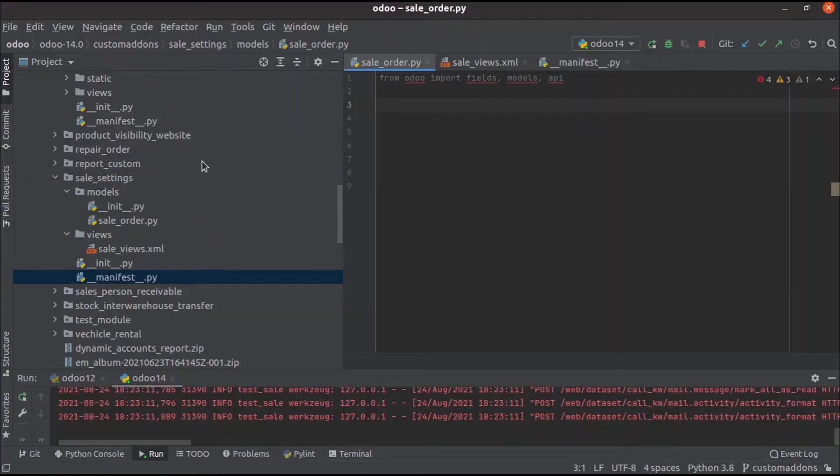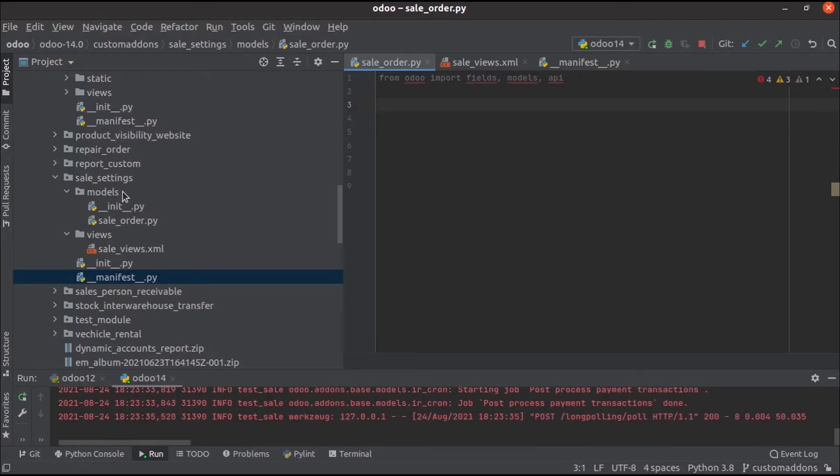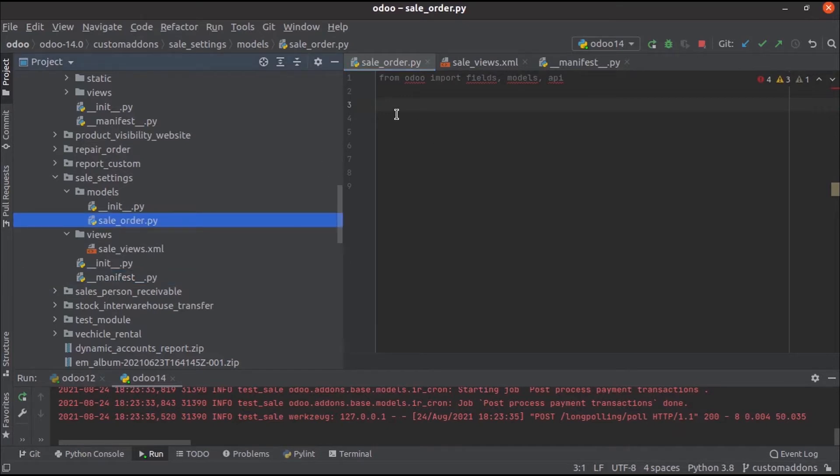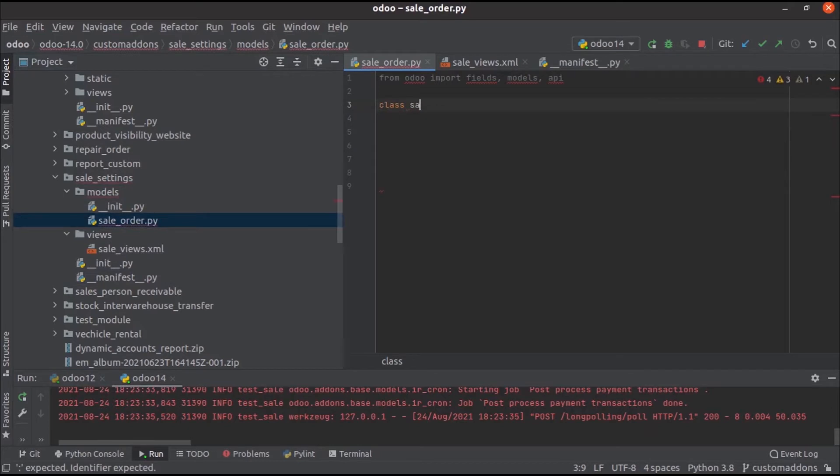Go to PyCharm. In PyCharm I have created a custom module sales settings for this purpose. In that custom module in the model saleOrder.py file we can import the saleOrder model class.